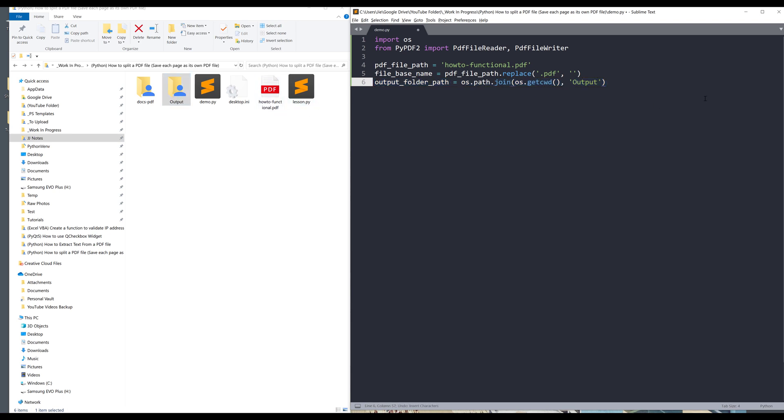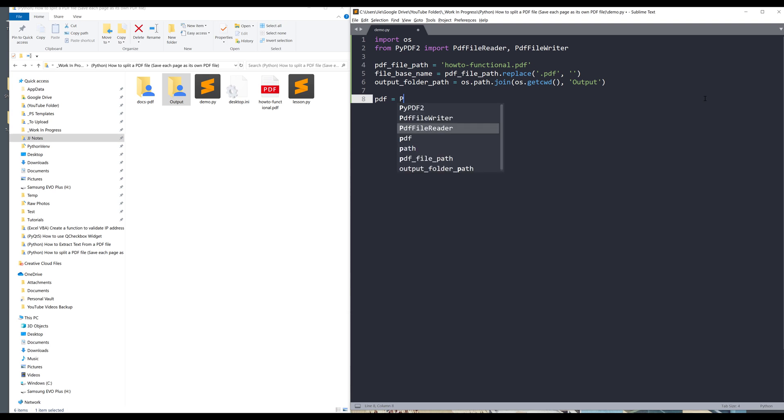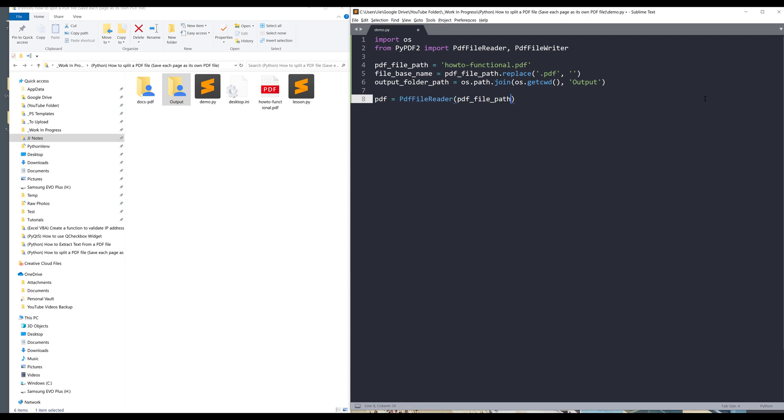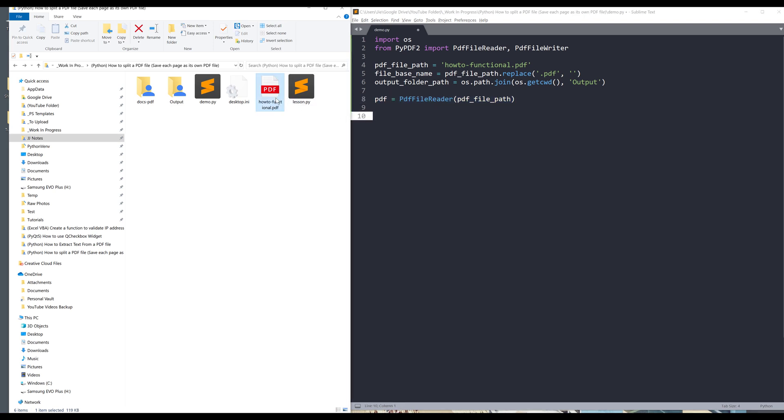Once we have all the variables defined, I can create my file reader instance: pdf = PdfFileReader, and I want to provide the pdf_file_path. So this pdf object is this PDF right here, so all the information is stored in this pdf object.